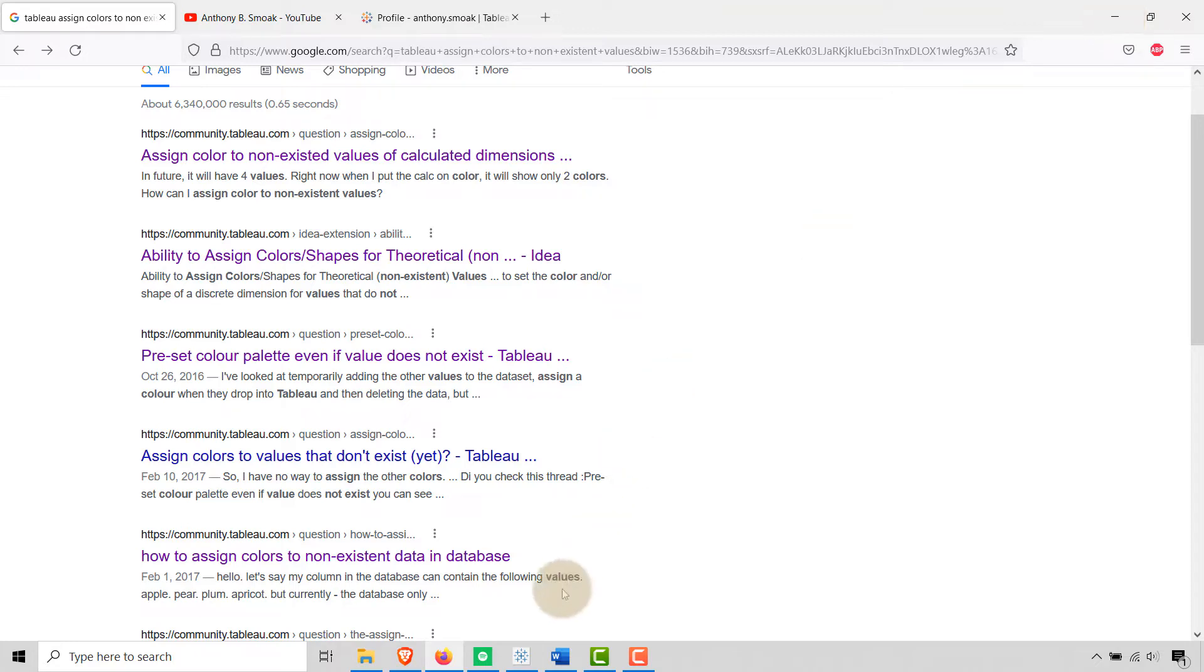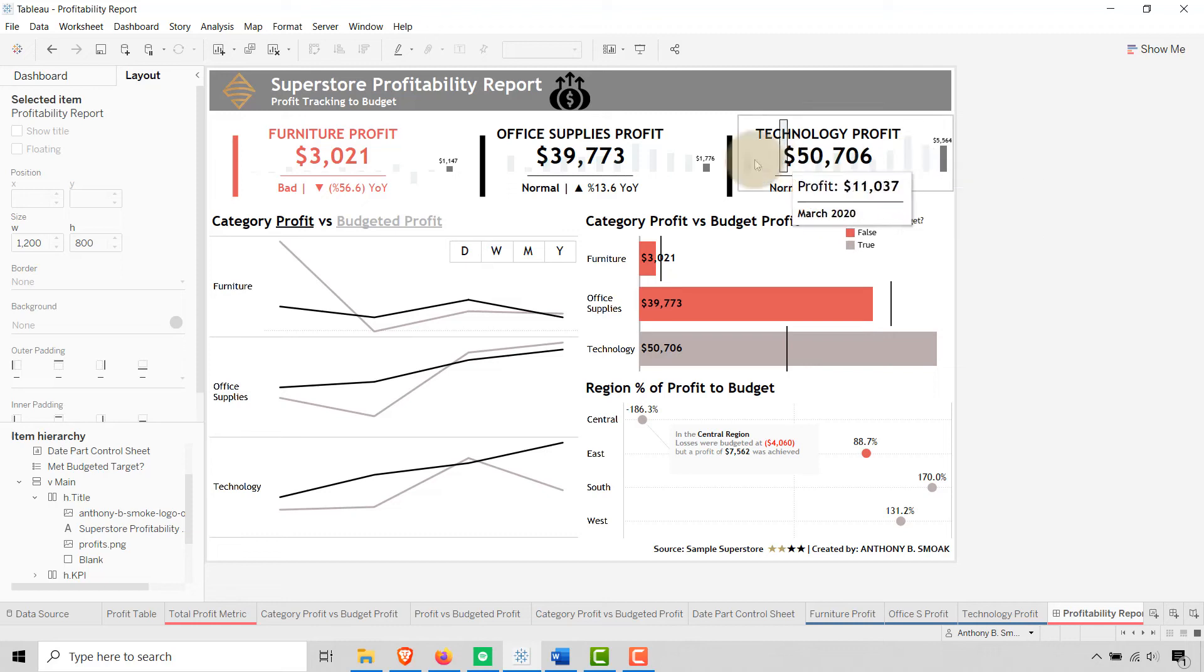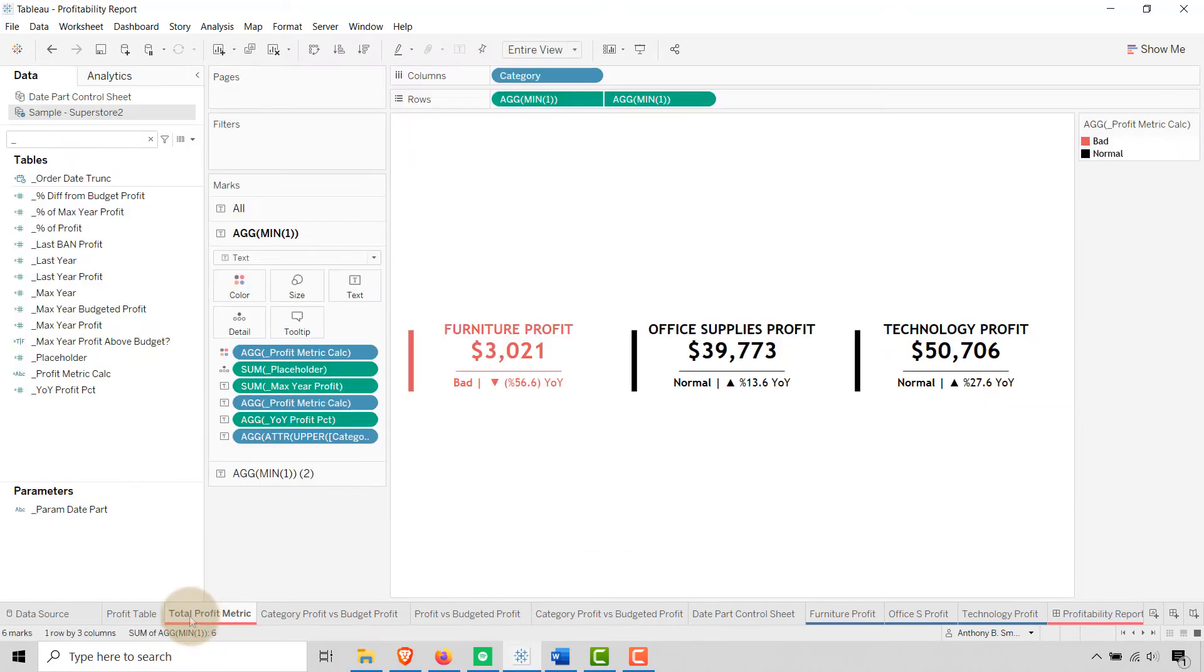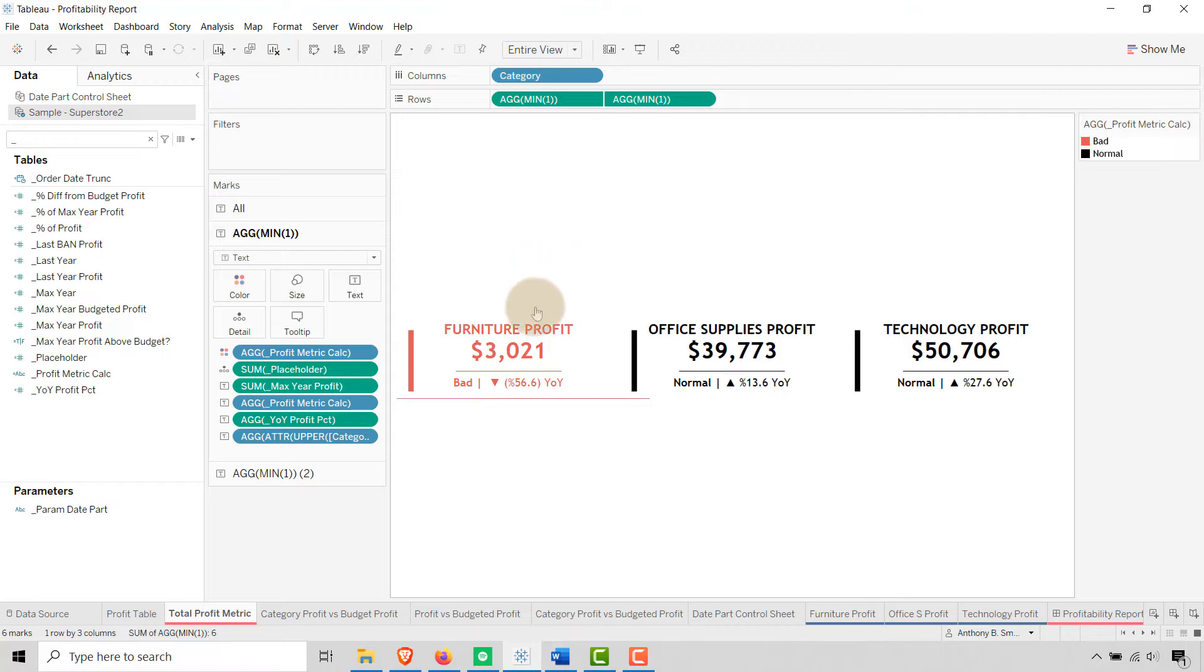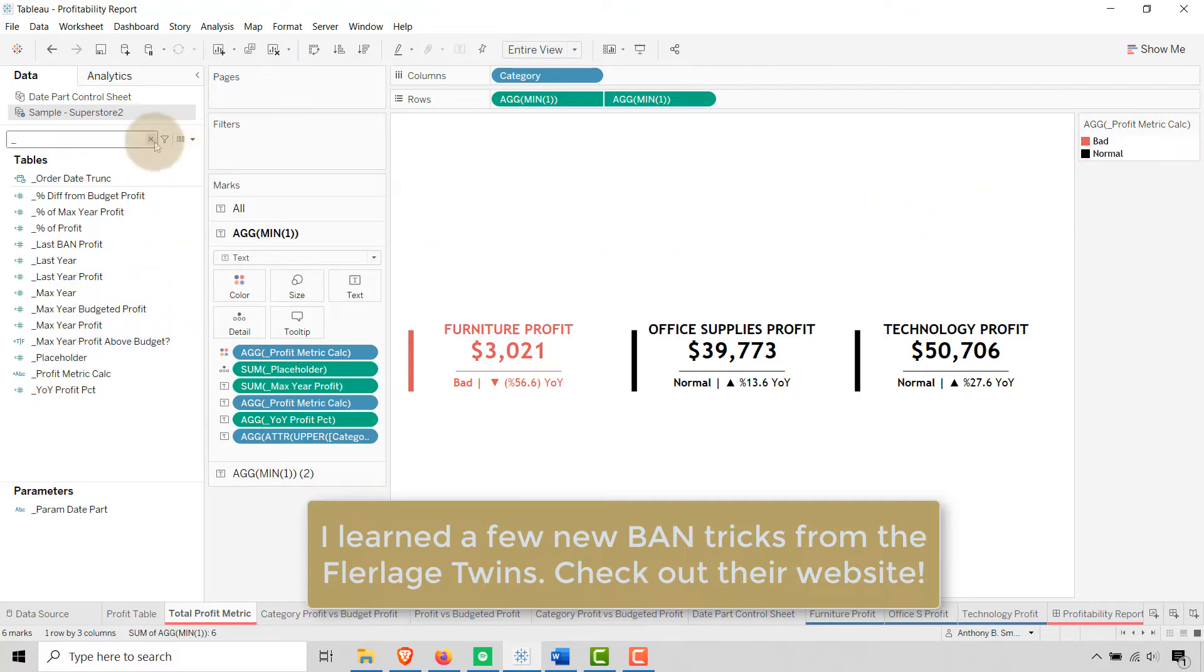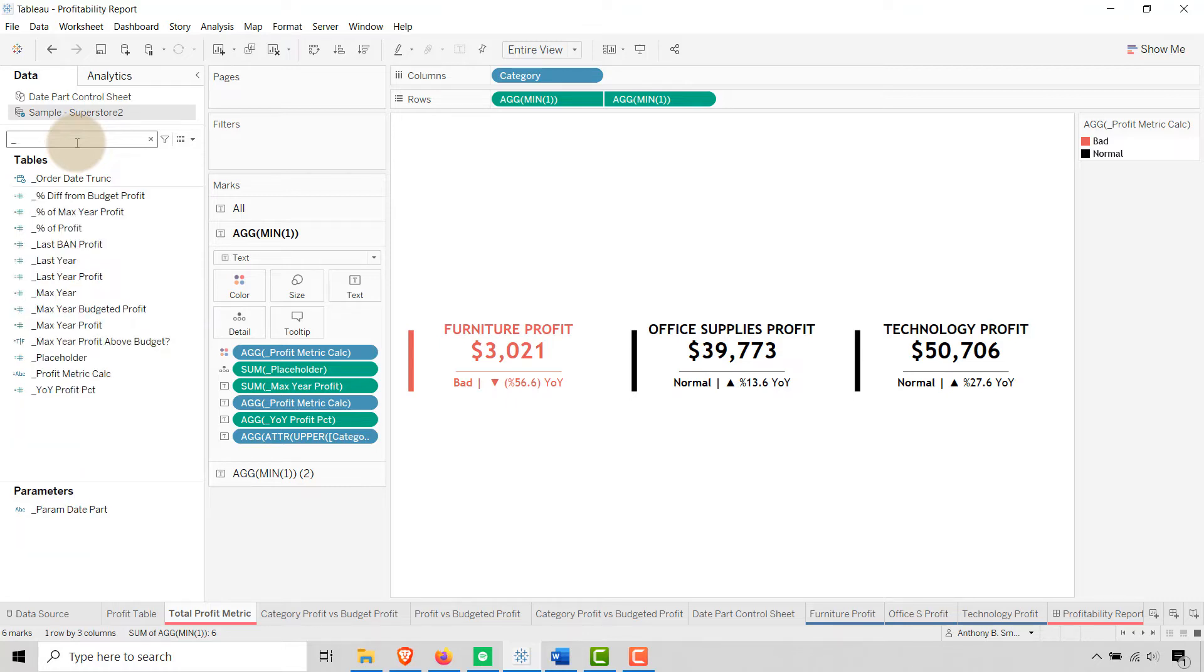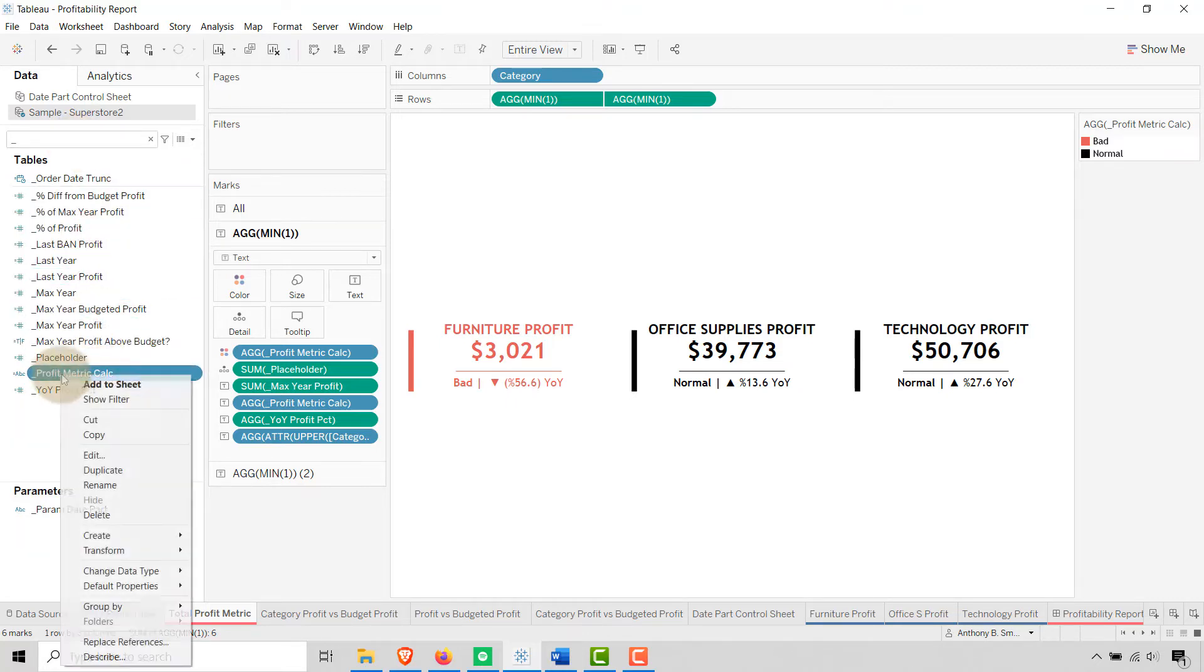Let's go into the dashboard and I'll show you what I mean. Let's go here—these are my bands for furniture, office supplies, and technology. You'll see that I have—this is Superstore, I just have it filtered. When I do underscore, these are all my calculated fields.